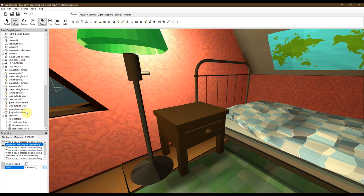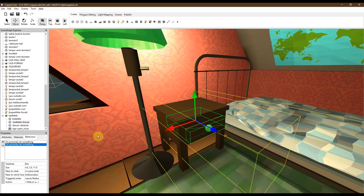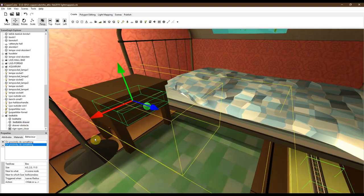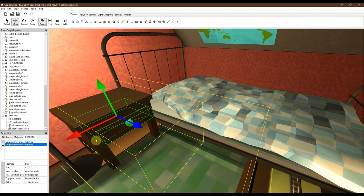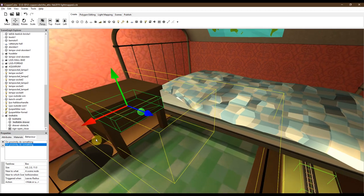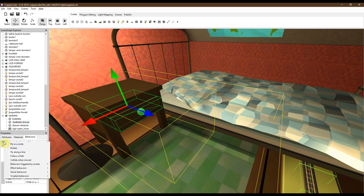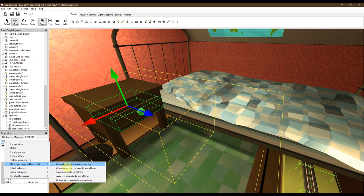When I click the or when I mark the drawer you can see I have two yellow boxes around it. These are behaviors. When you add a behavior you press this plus sign: behaviors triggered by events, because something's going to happen when you do something. And on proximity do something.